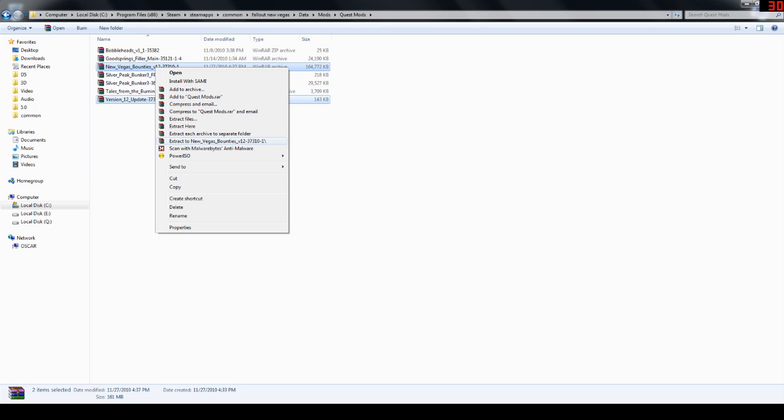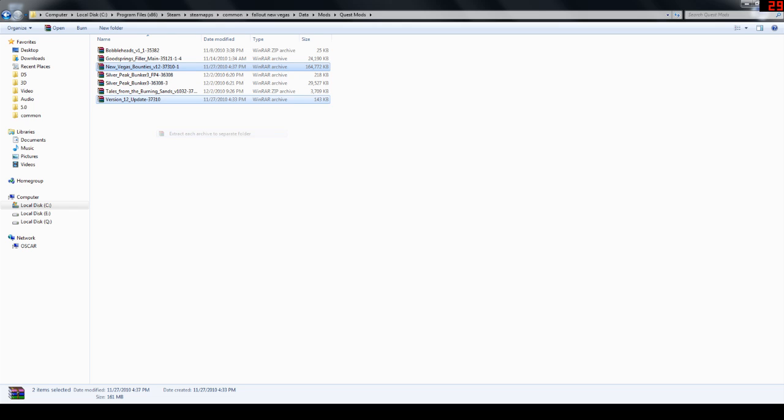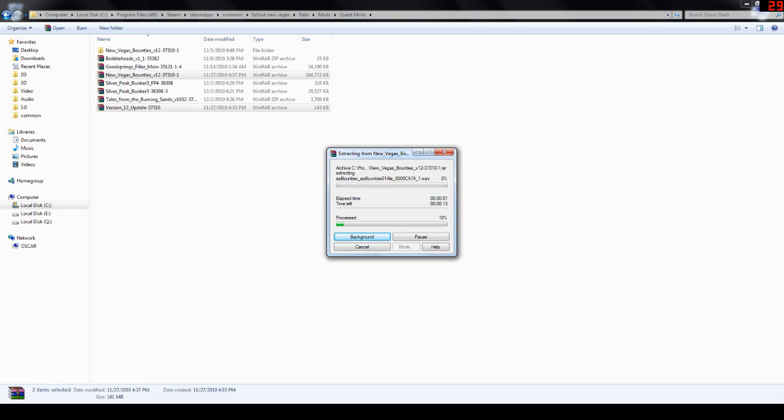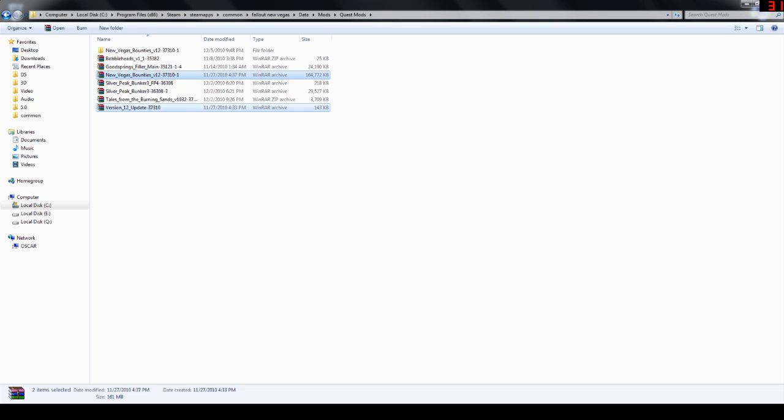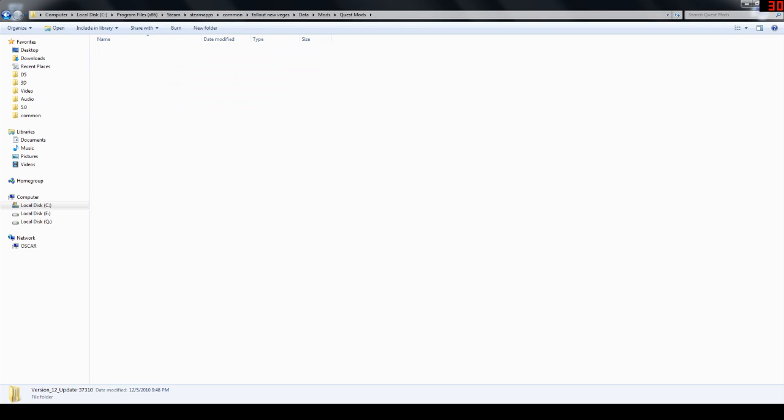Now, we right-click on our RAR files, whatever you want to call them. And I'm going to do extract each archive to separate folder. Click that. Left-click. And it's going to go ahead and do its little dance unzipping for you. And you can see it's created from here. New Vegas Bounties up here. This is one folder. And then, version 12, it should create a separate folder. There we go. We got our version 12.